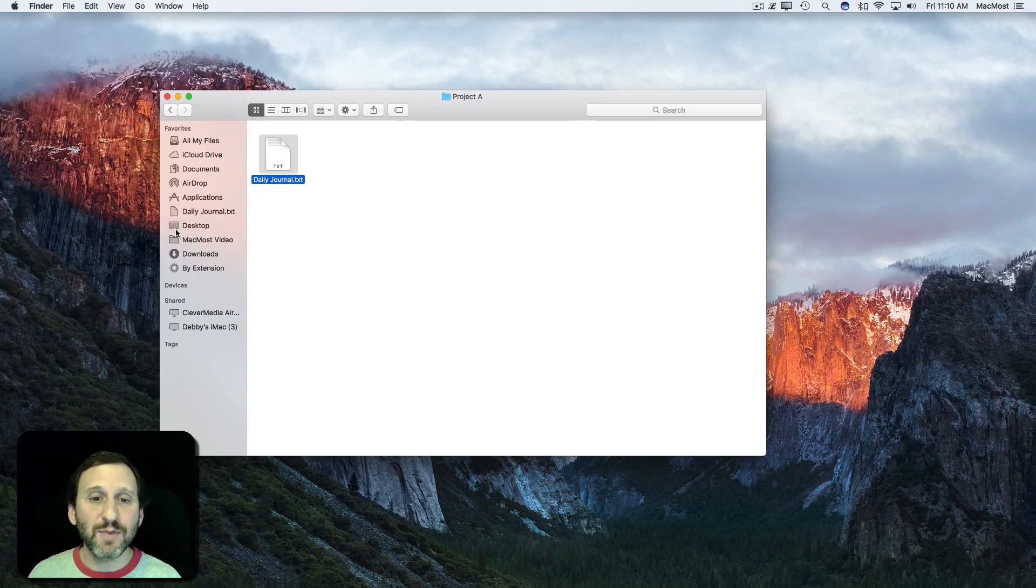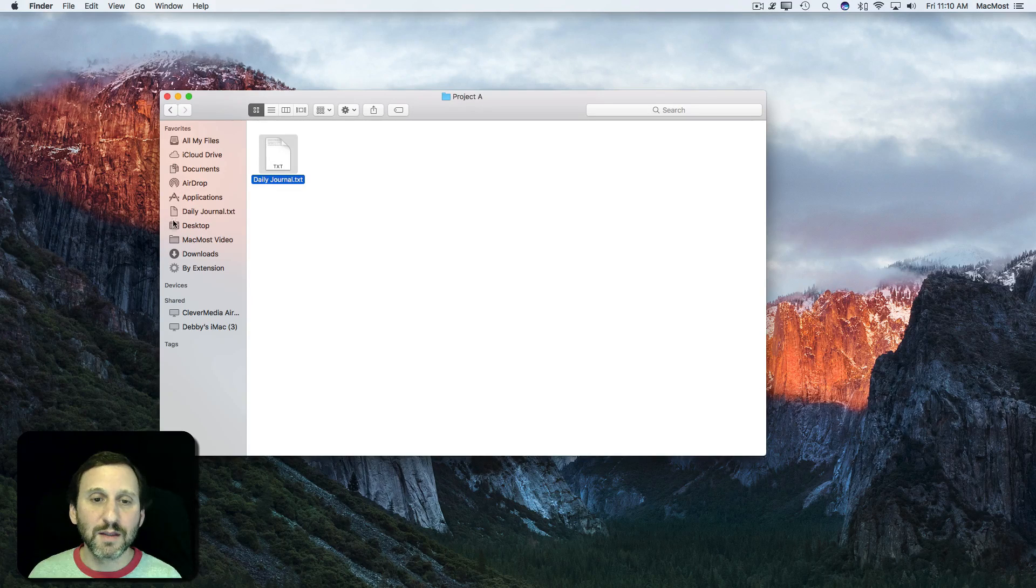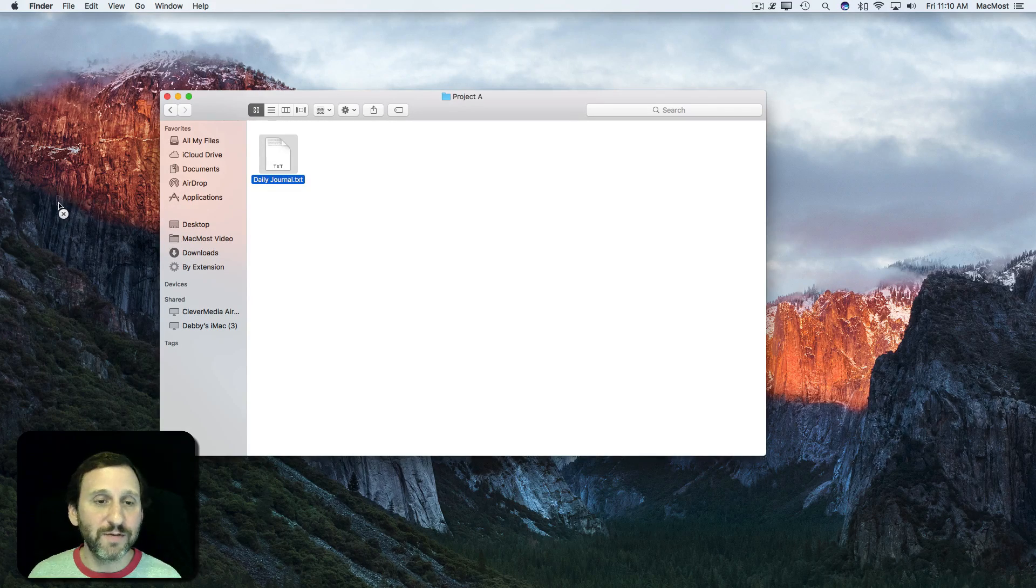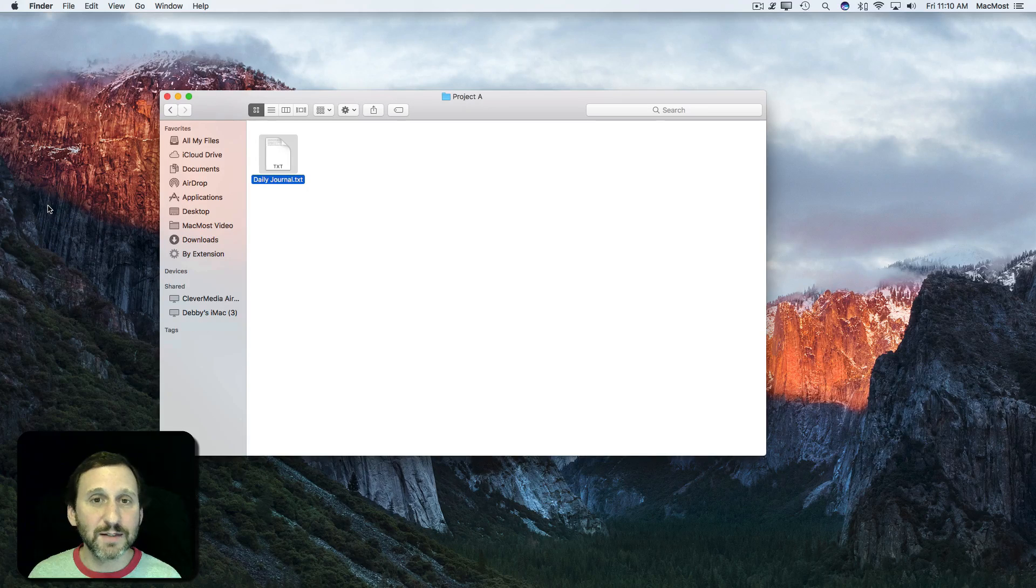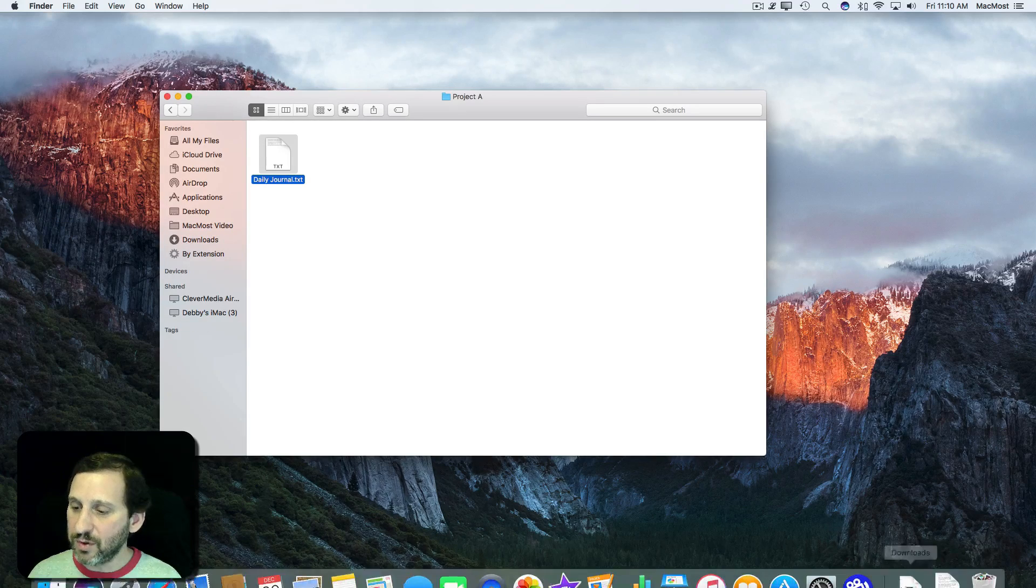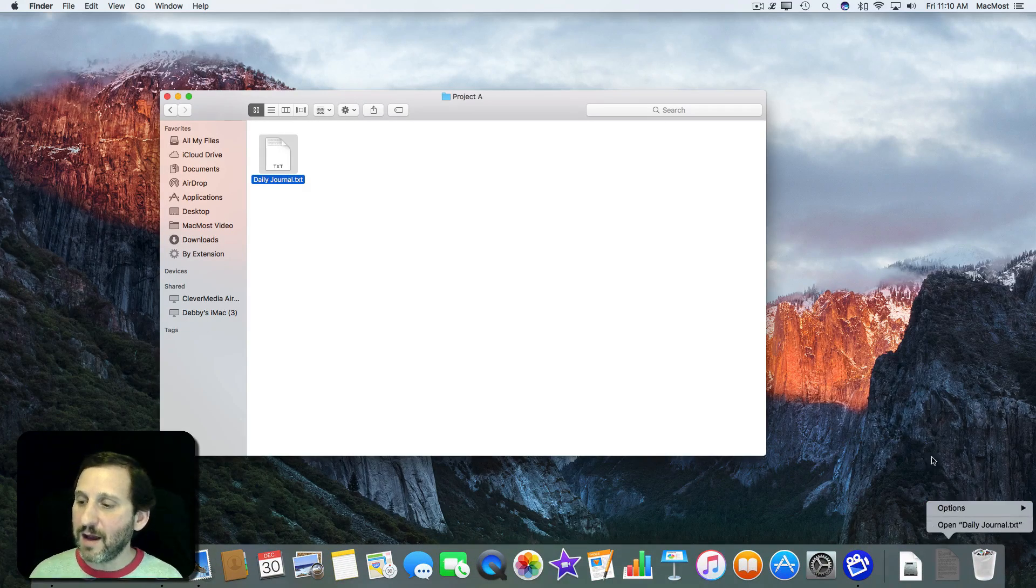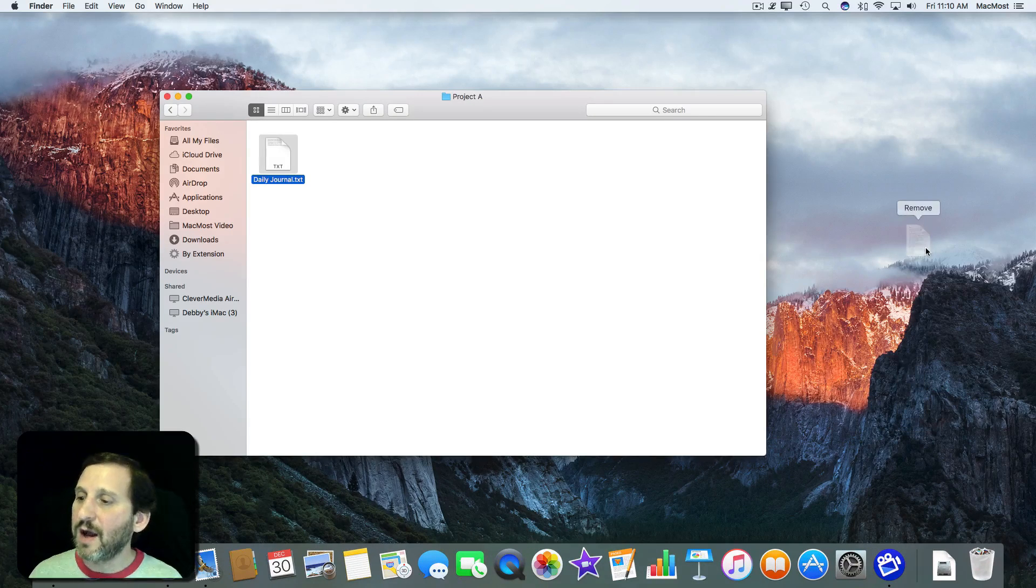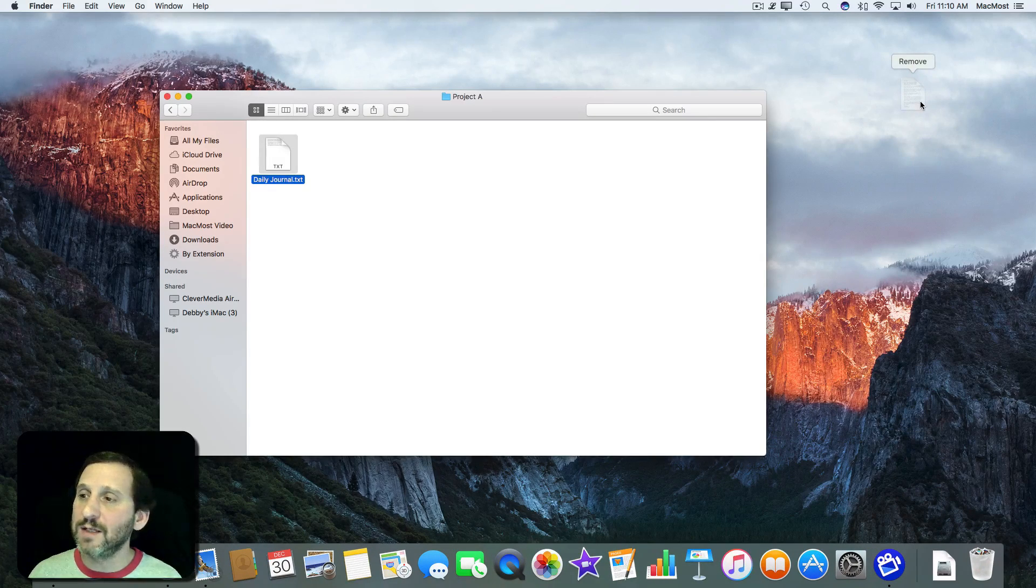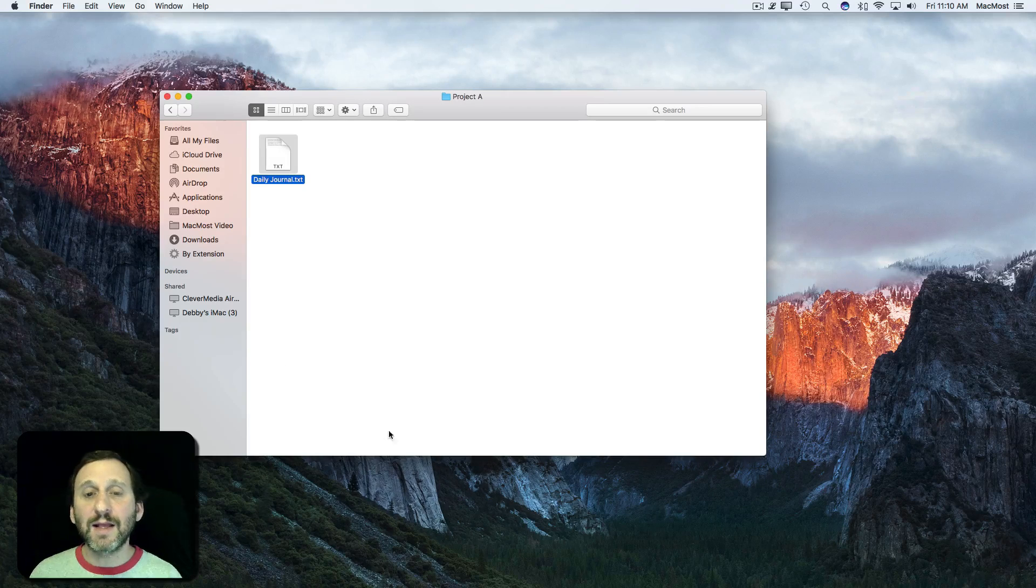The same thing with the sidebar here. I can actually, I don't even need to use Command. I can just drag it far enough away and I see it changes to an X. In the Dock down below I can drag that up and out. I have to drag it pretty high up before I can see the Remove indicator there. That's how you can get rid of those from those different items.